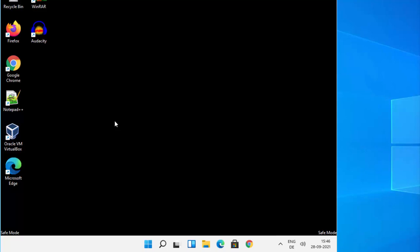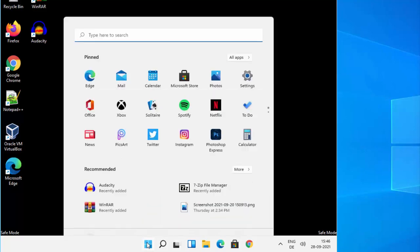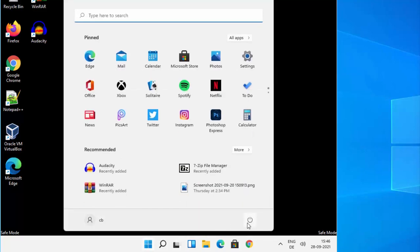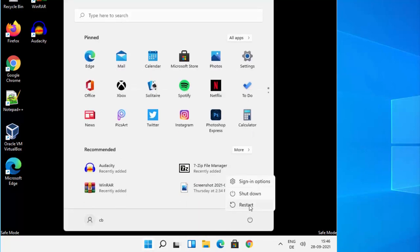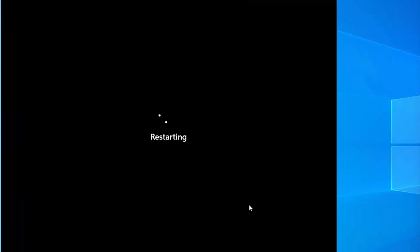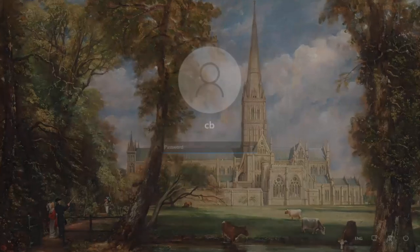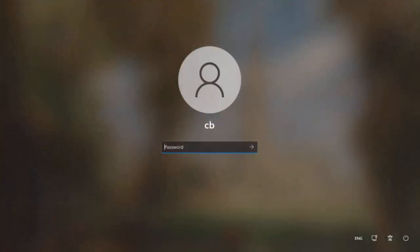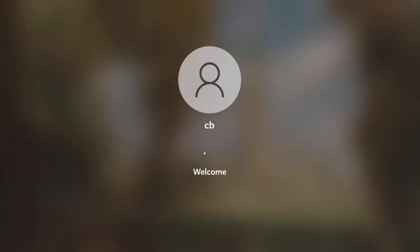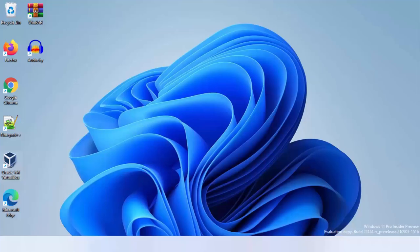To exit safe mode, you just need to restart your computer. Click on the Windows icon and then click on the Restart option, which will restart your Windows 11 operating system. Once restarted, enter your password and press Enter, and you will be successfully logged in to your Windows 11 operating system normally.